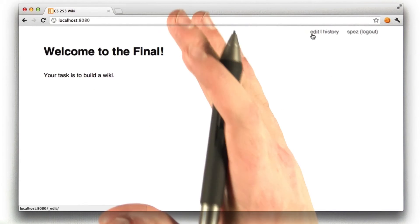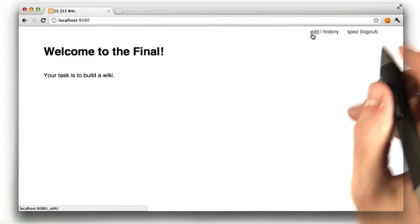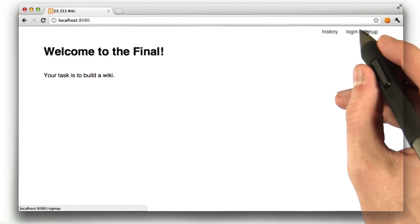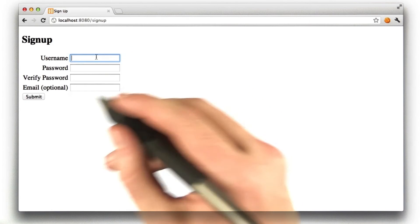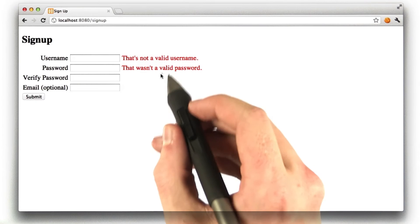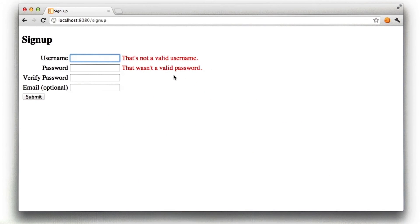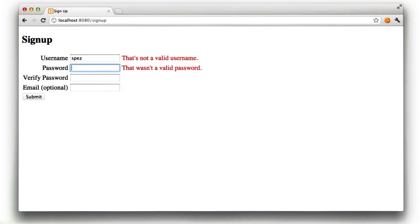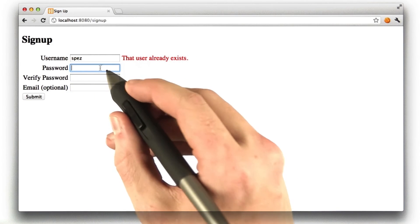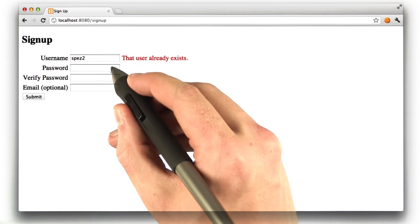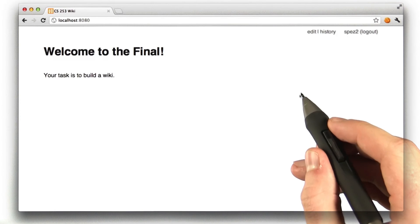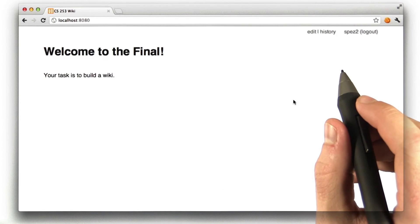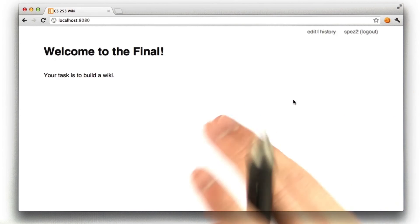So, that's the gist of the main wiki. Of course, instead of clicking log in, I could also click sign up to create a new user. And this is the same form we've been using for this entire class, with the errors and whatnot. If I were to try to create a user that already exists, I'd get that error. Let's log in as a different user, SPEZ2. Click submit, and I'm logged in as SPEZ2.